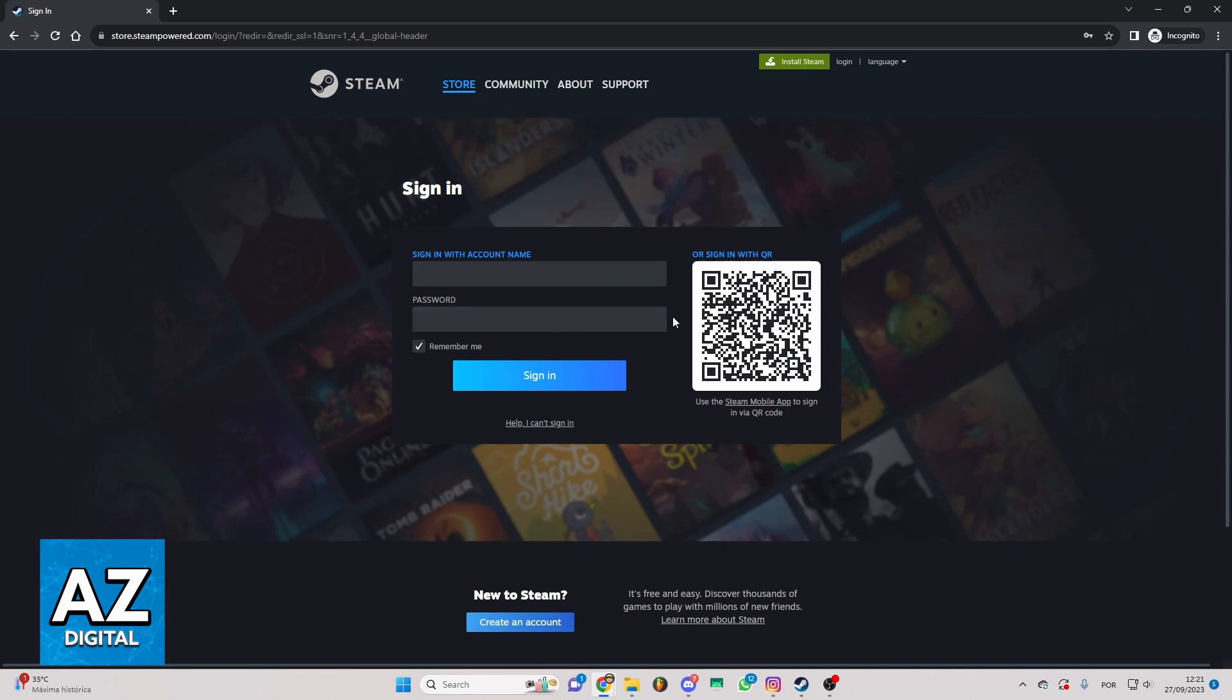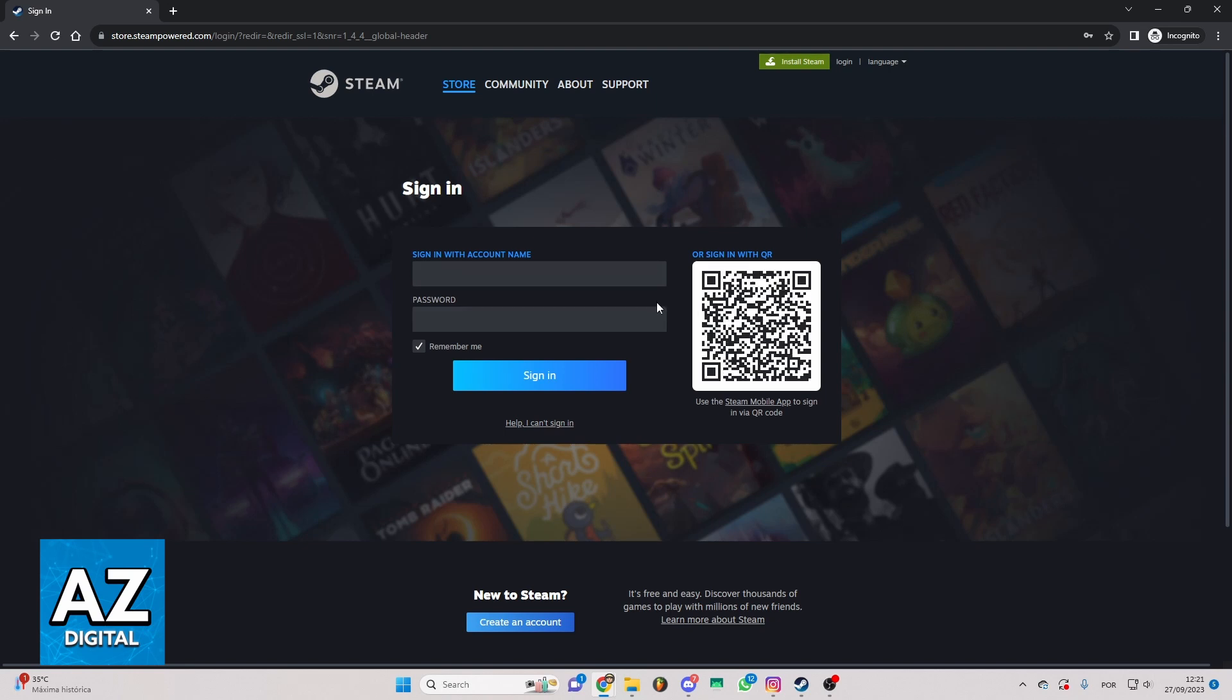If you don't remember your name you can click right here on I can't sign in and you'll be able to check your name and change password. So until the moment we're recording this video that's the only way to do that.